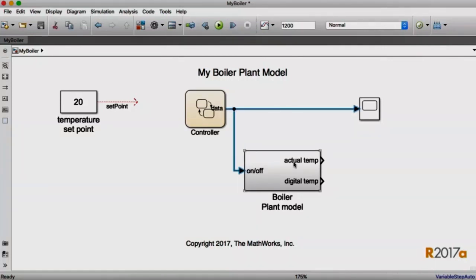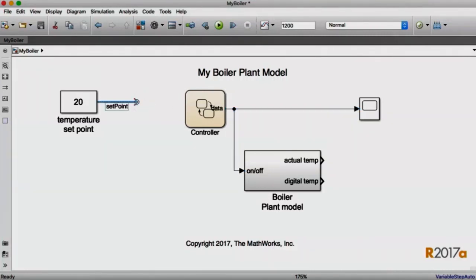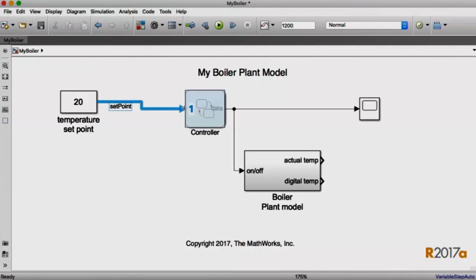Similarly, for inputs, I need to make sure that the controller knows what its setpoint is. So I'm going to just drag this setpoint signal over. Once again, as I get close to the block, Simulink is going to add the port for me. I can connect to it, and when the mouse comes up, you'll see that we've even named the port for you based on the signal name, as we did with create subsystem a little bit earlier.